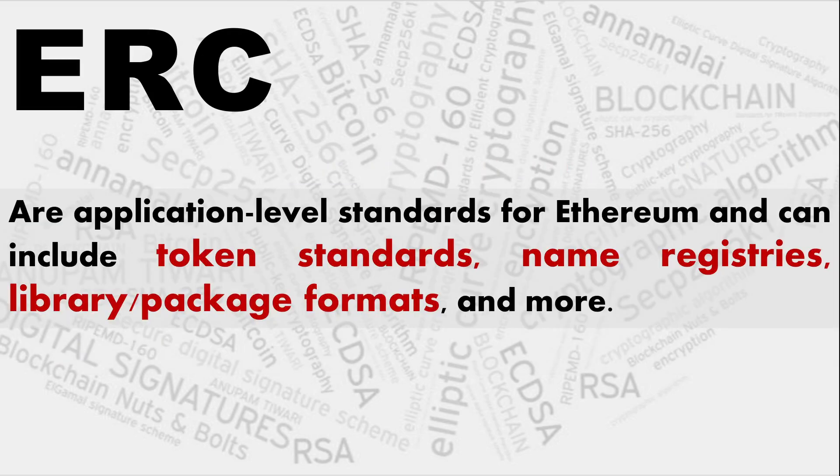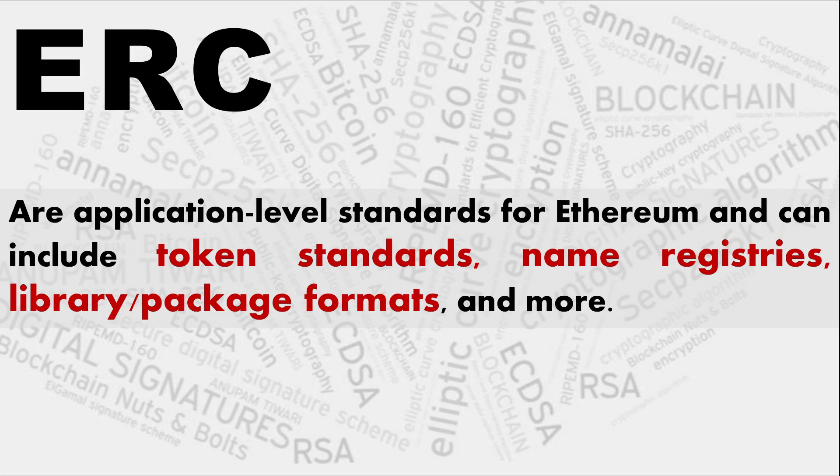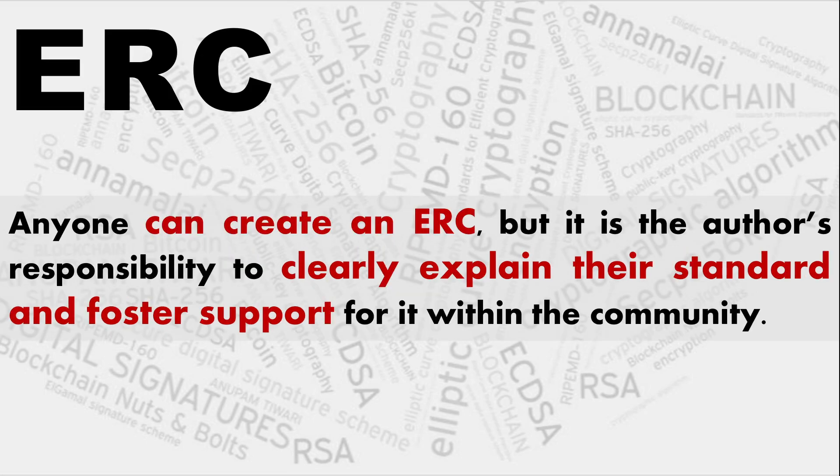ERC are application level standards for Ethereum and can include token standards, names, registries, library packages, formats, and more. Now this video will be peculiar to the token, what ERC-20 tokens are, how are they created and how are they transferred and used.